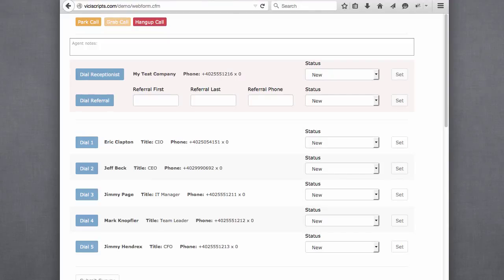This is a demonstration of a ViciDial webform I built using ColdFusion. It's built around the Bootstrap framework and uses jQuery to make AJAX calls against the ViciDial agent and non-agent APIs to control the call session in the browser.